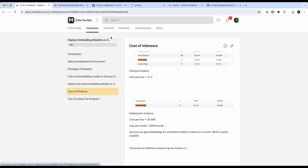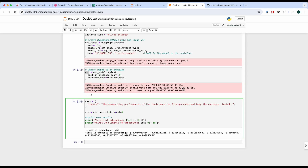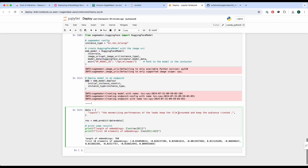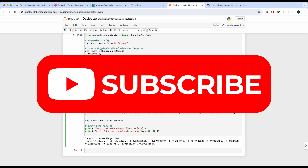That is how you deploy and fine-tune an embeddings model using Amazon SageMaker. I hope you found this video insightful. If you did, please feel free to subscribe — I make similar videos like these. Have a nice day.